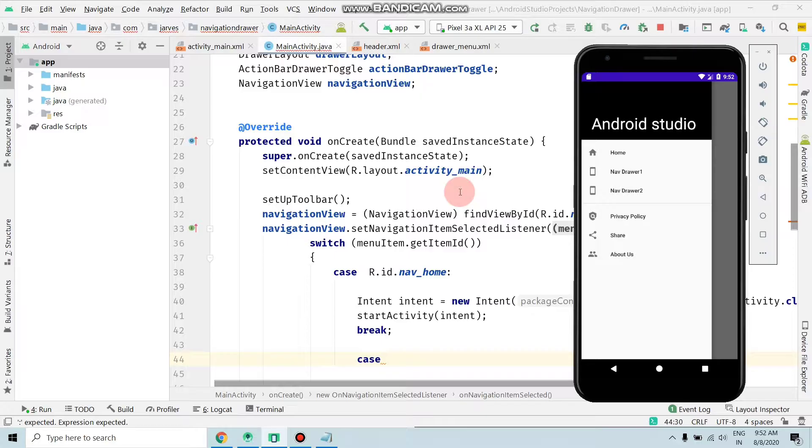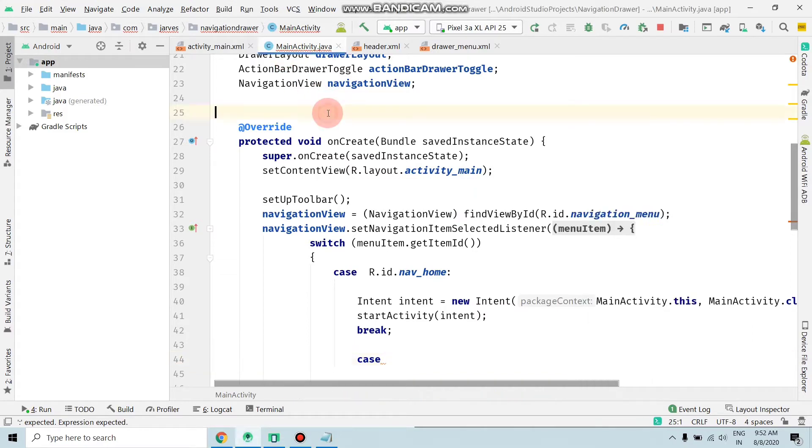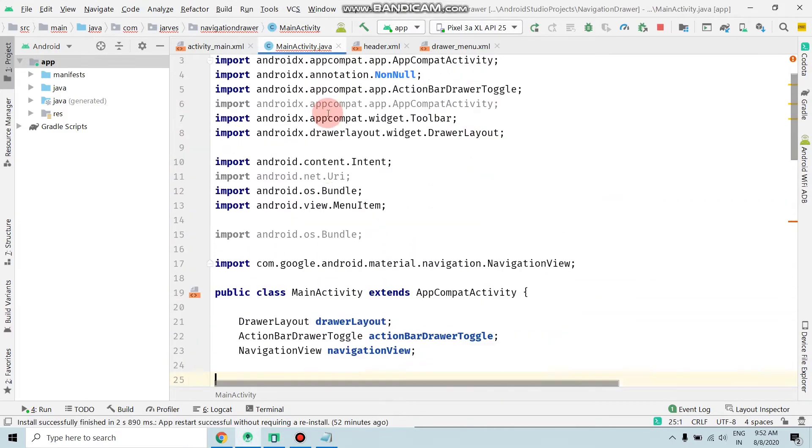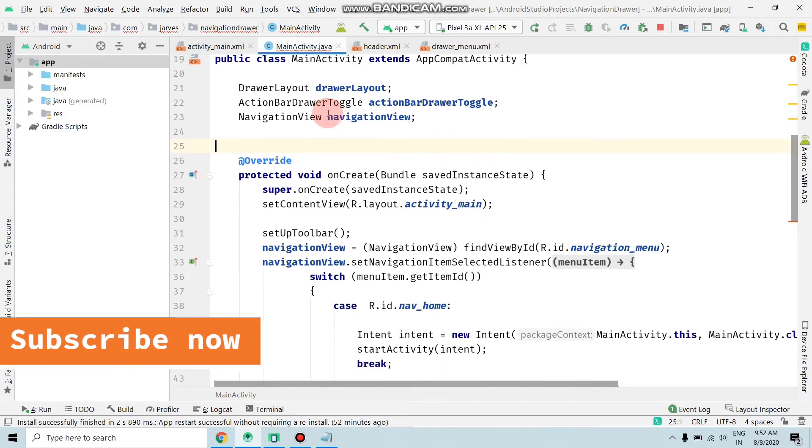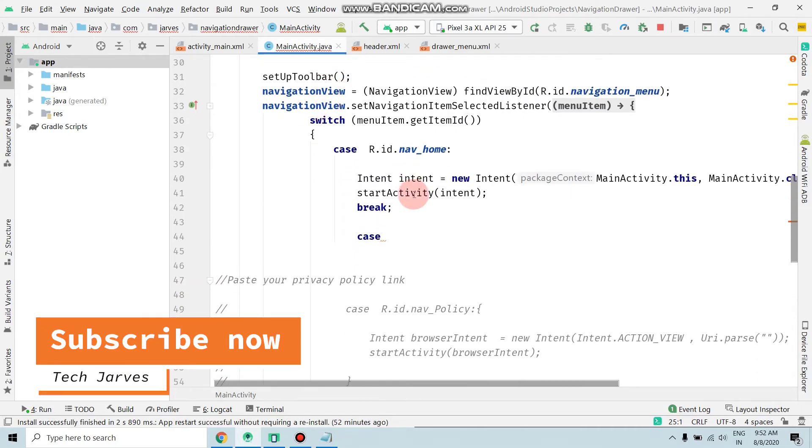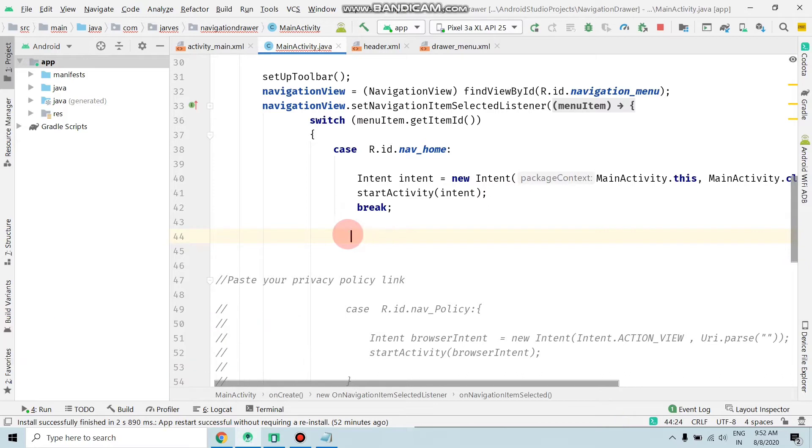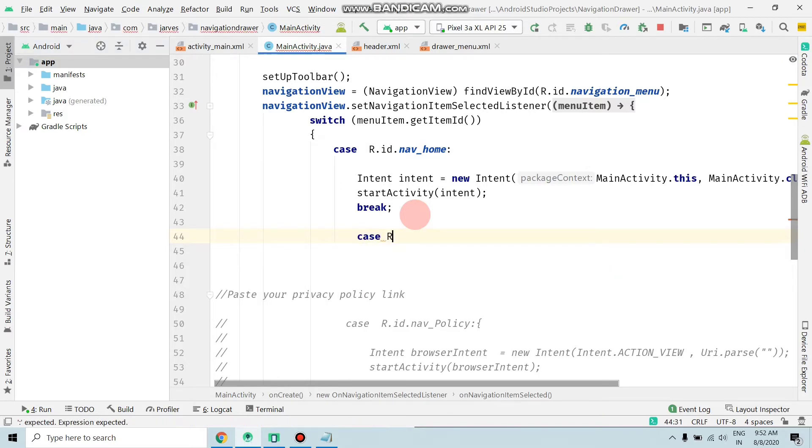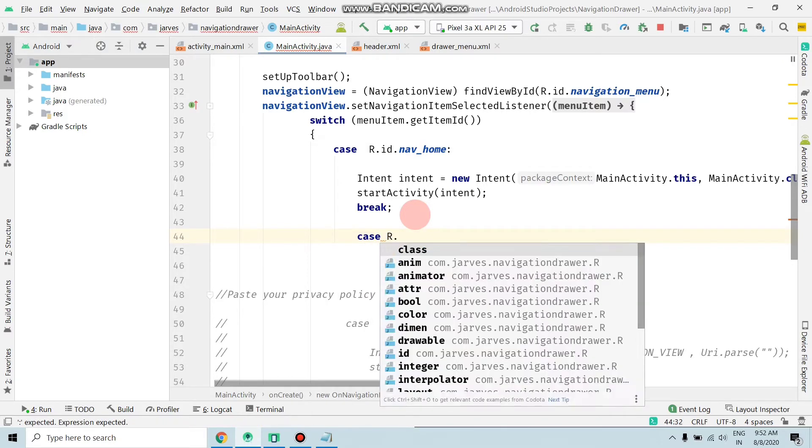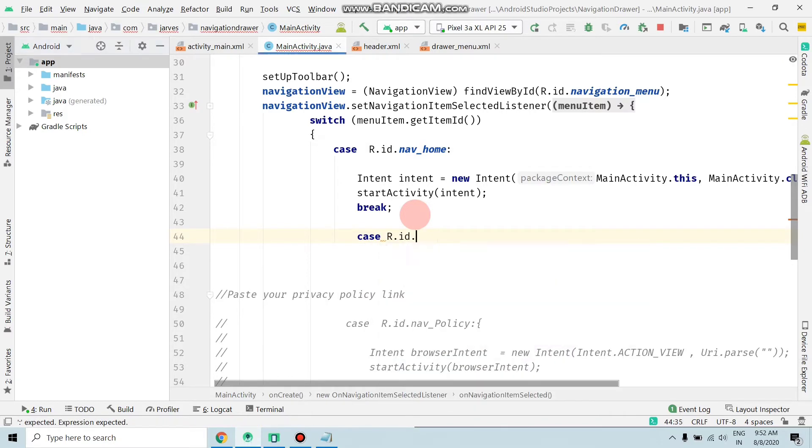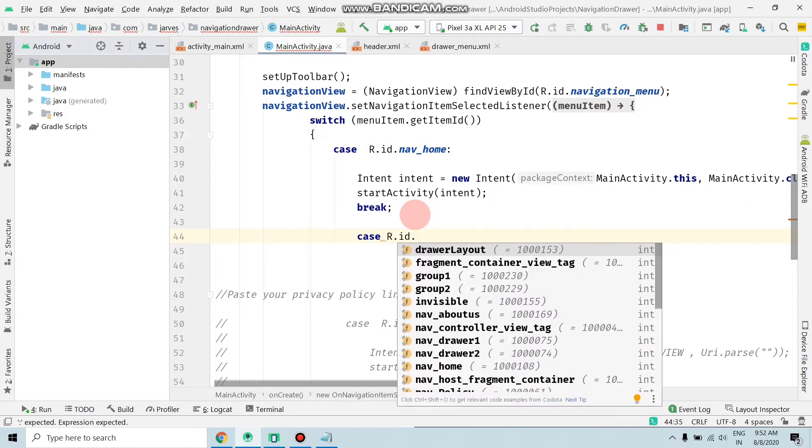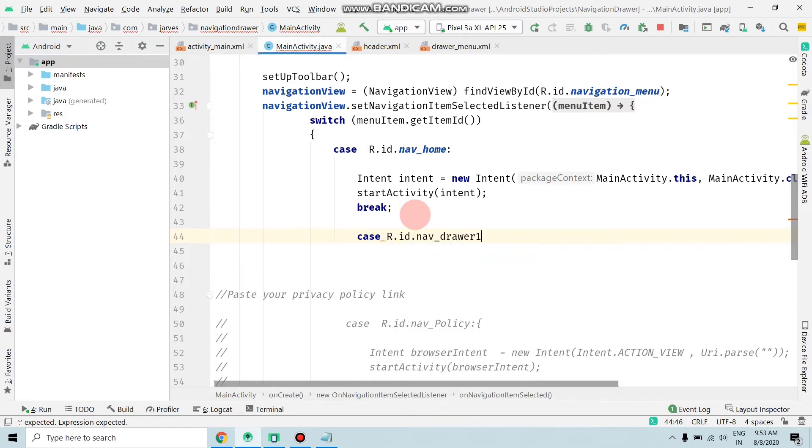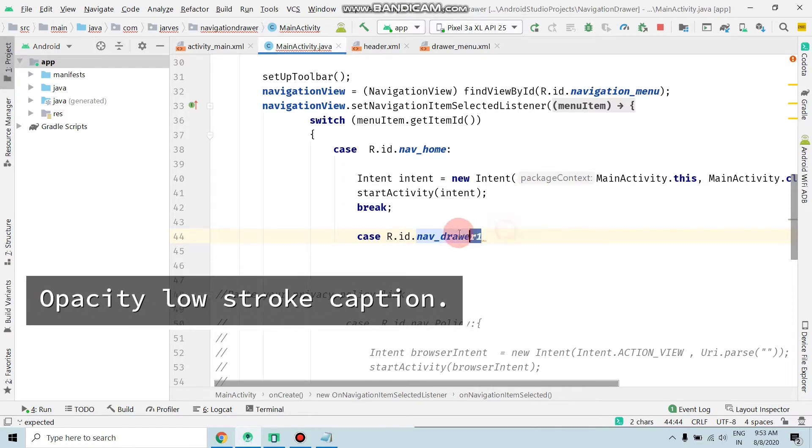To add an onClick listener, open MainActivity.java file. As you can see, here is my Java file. Search for this case R.id.navigation_home, click enter, and write the code case R.id.select_navigation_drawer_one.